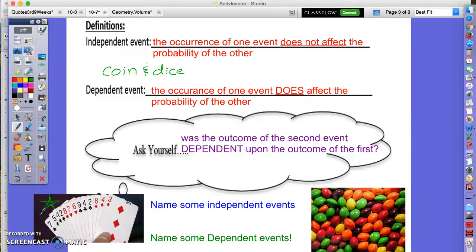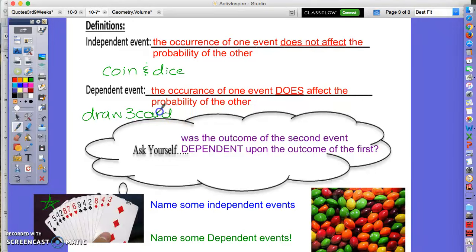Dependent events are when the occurrence of one event does affect the probability of the other. If you draw three cards in a row without replacement, those events are impacting each other. If you pull a king, there are now fewer kings and fewer cards left in the deck for your second pull. Drawing cards without replacing them would be dependent events.